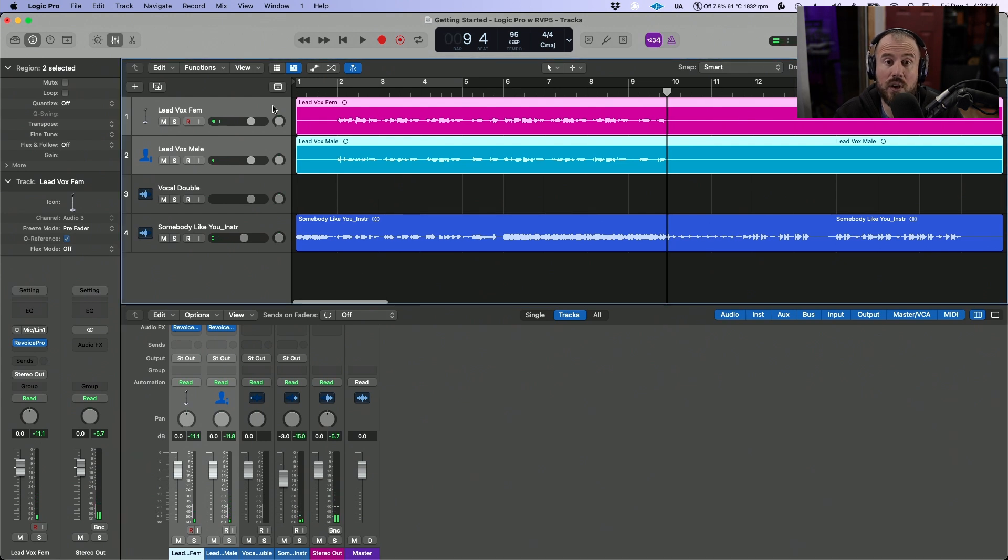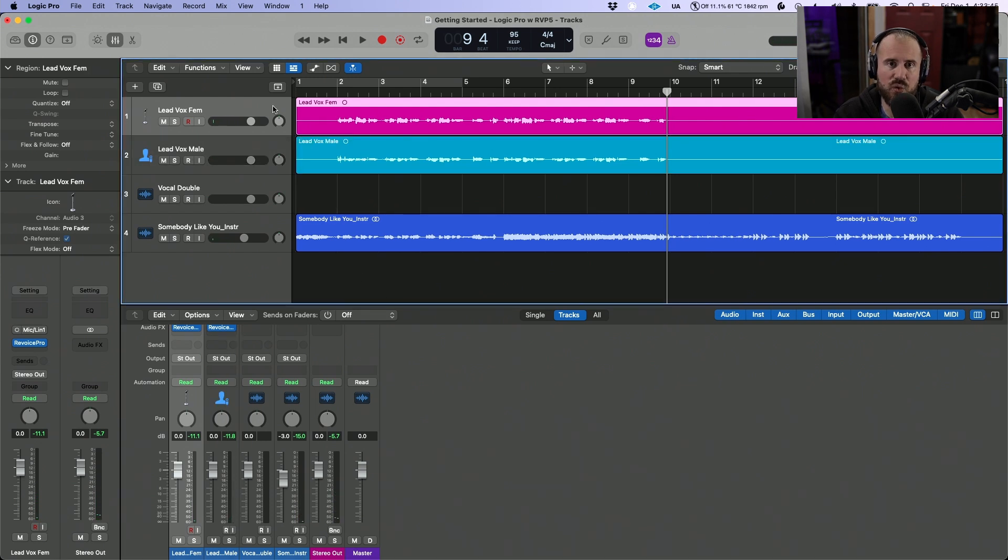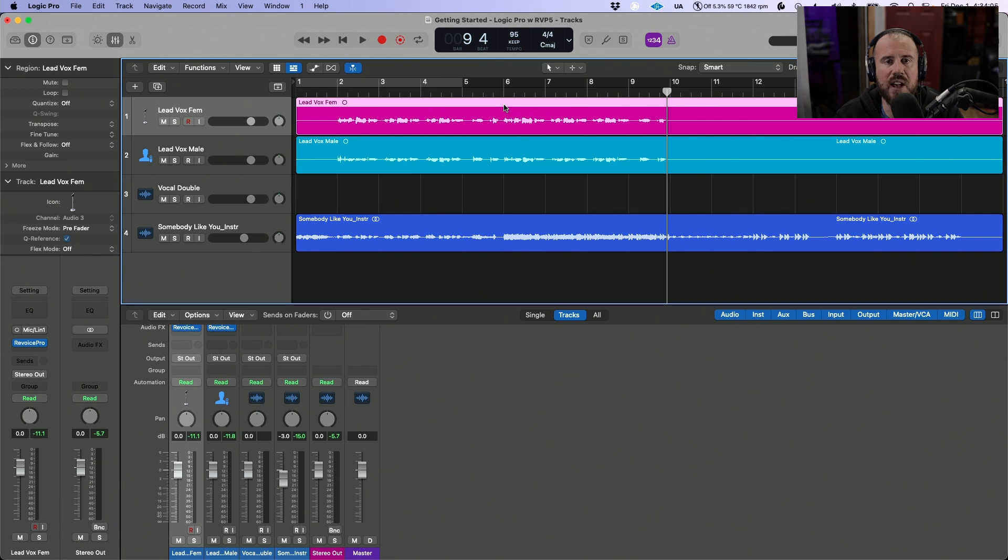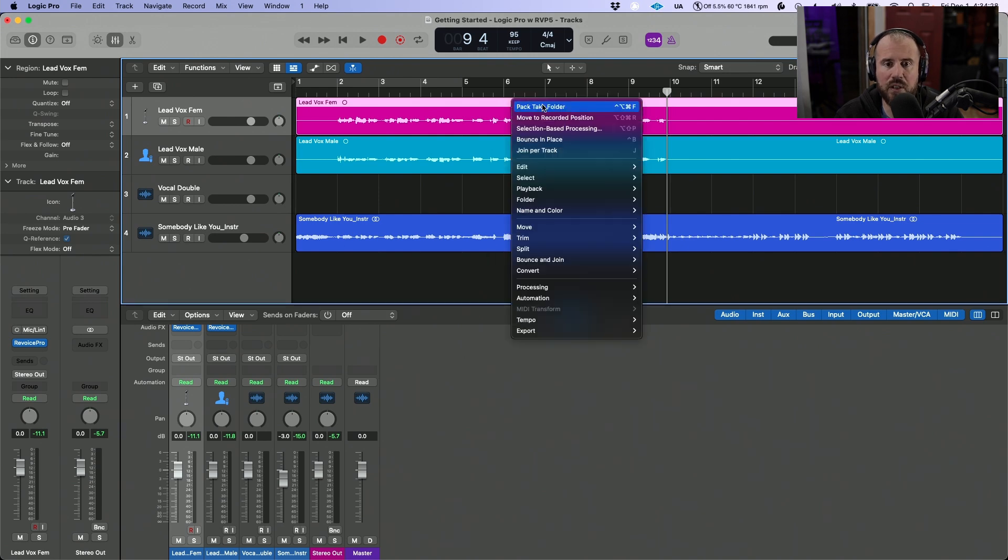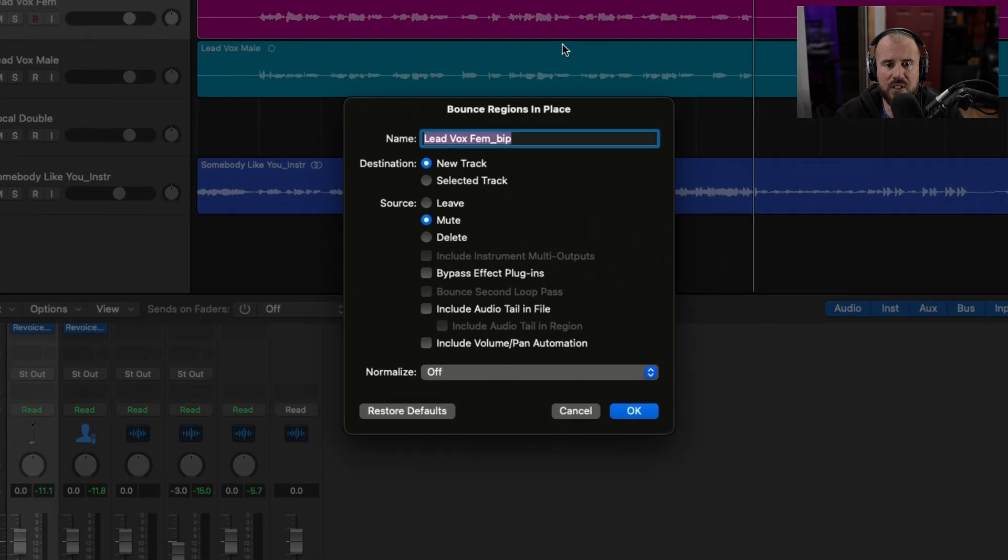Now the next thing that I want to do is actually render these changes into the audio regions themselves. And in order to do this, we're going to use bounce in place. So let's hover over to bounce in place.